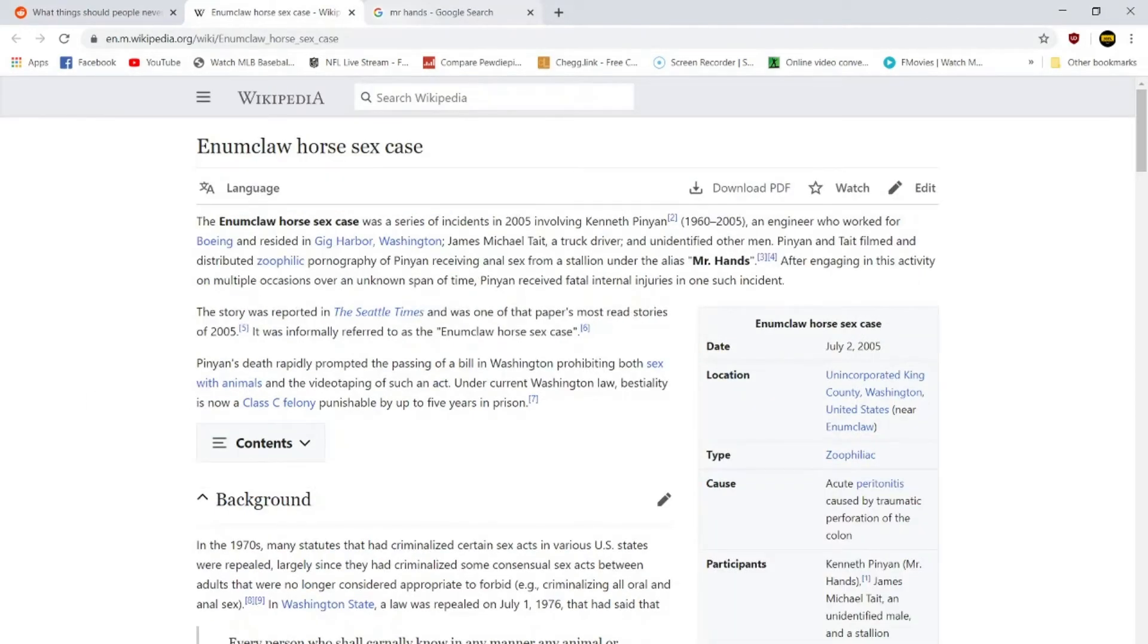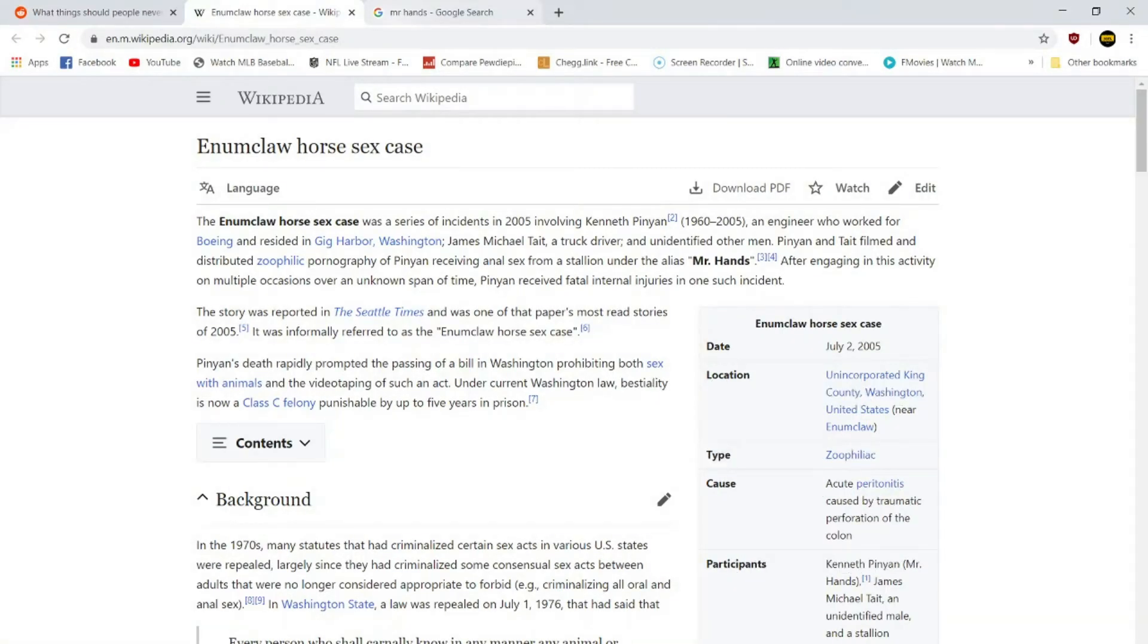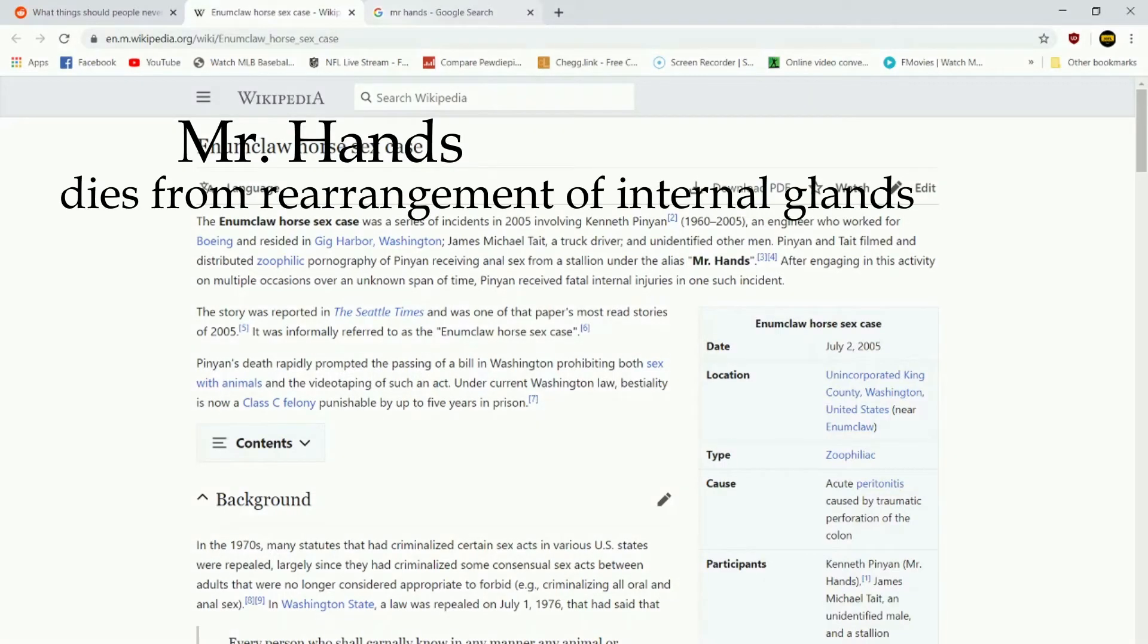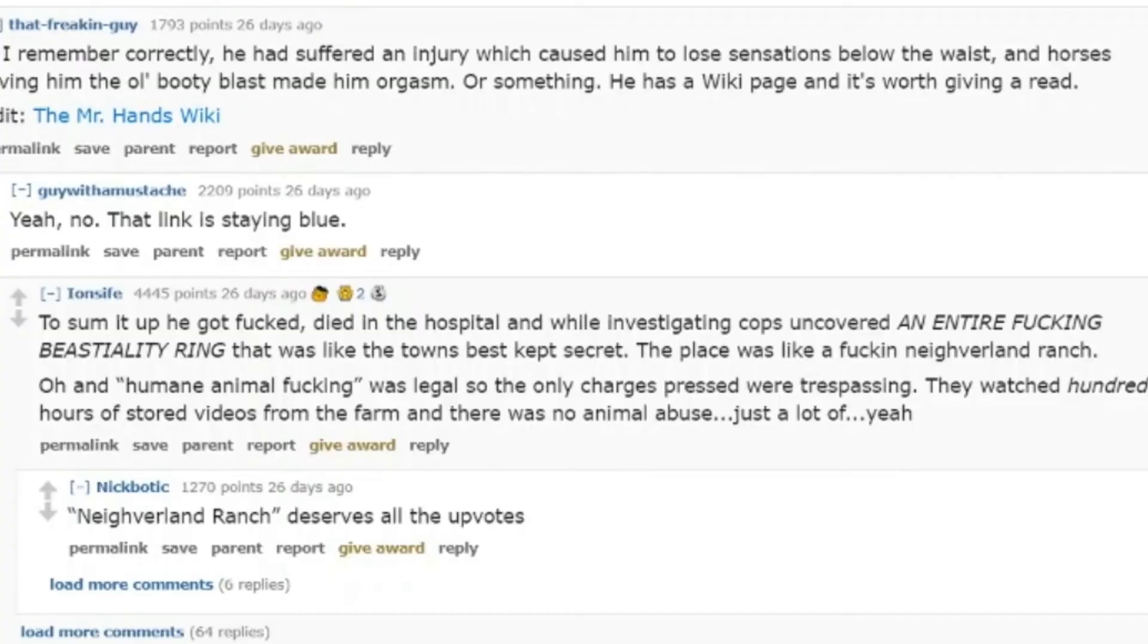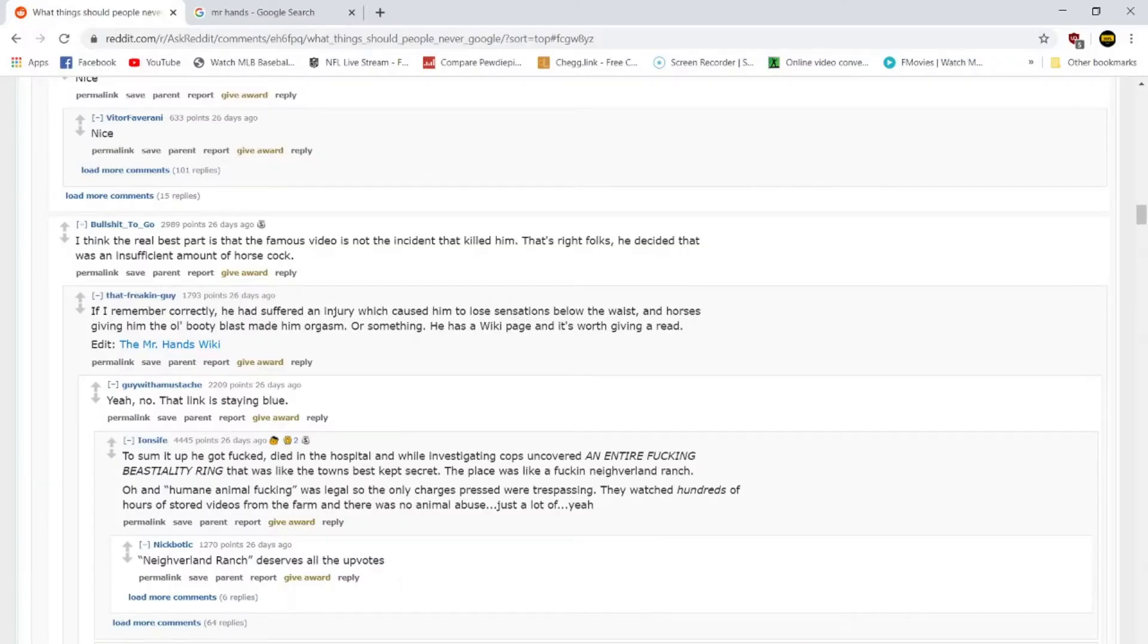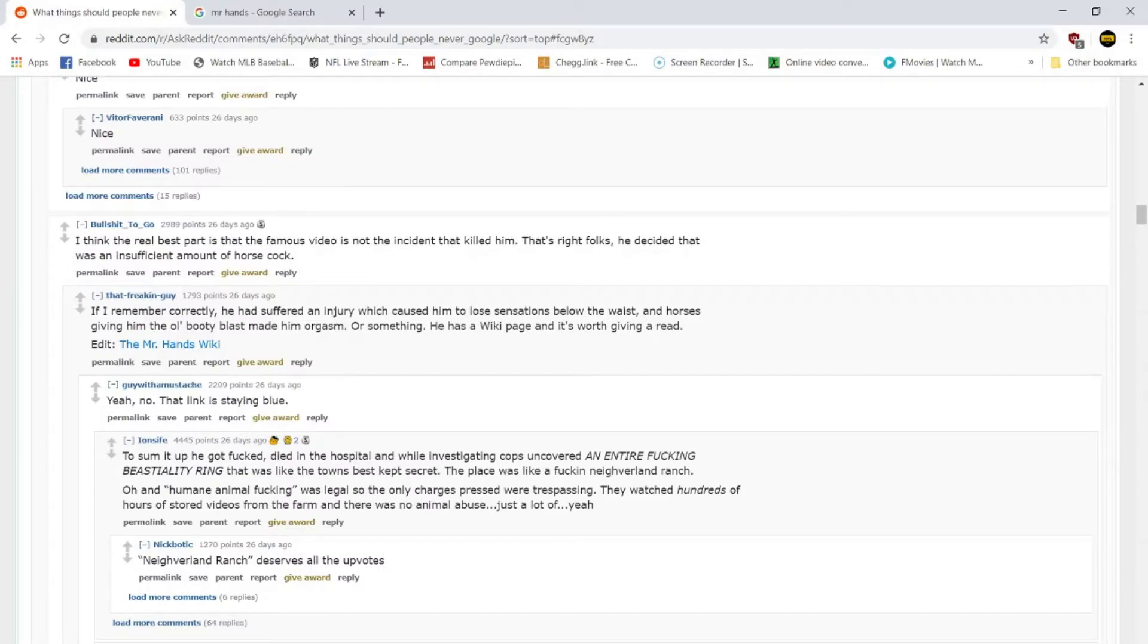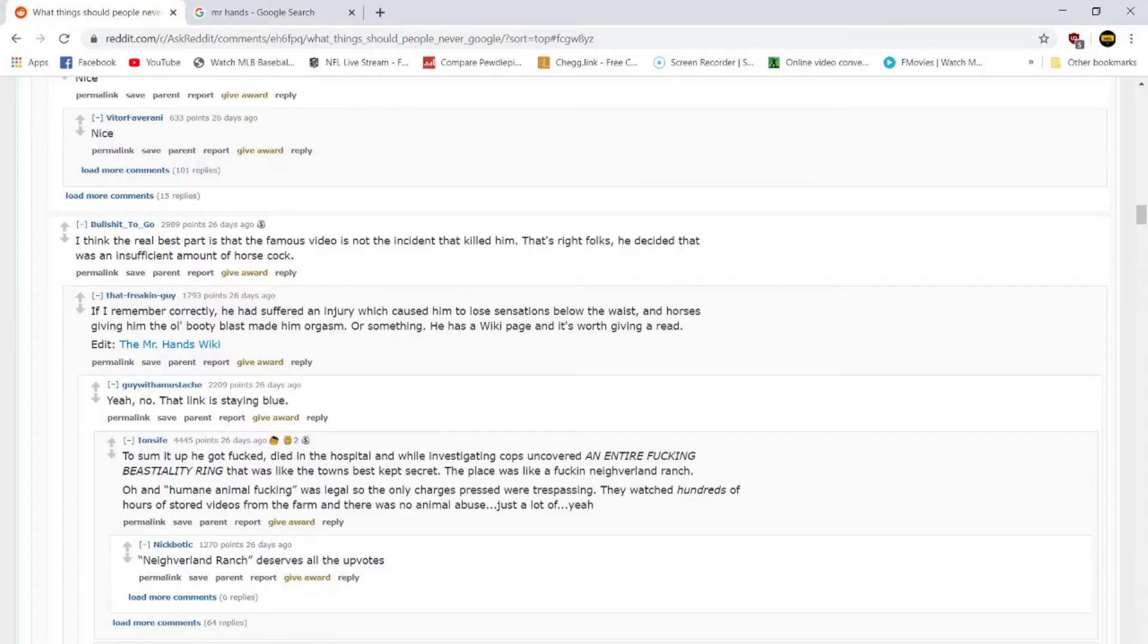It was about a guy, Kenneth Pinion, who apparently had a very respectable job, an engineer who worked for Boeing. And he apparently died from taking horse wee wee, which, I could say wee wee, but I don't know if you've seen horses' penises. They're enormous. Case got eventually known as the Enumclaw horse sex case, which is kind of uncreative considering the whole nature of the aspect. I was hoping it'd be called something like Mr. Hands dies from rearrangement of internal glands. And to sum it up, he got fucked, died in the hospital, and while investigating, cops uncovered an entire fucking bestiality ring, unfortunately not ran by Michael Vick. That was like the town's best kept secret. The place was like a fucking Neverland Ranch. Congratulations, I'll give you that one. Now get the fuck out of here.